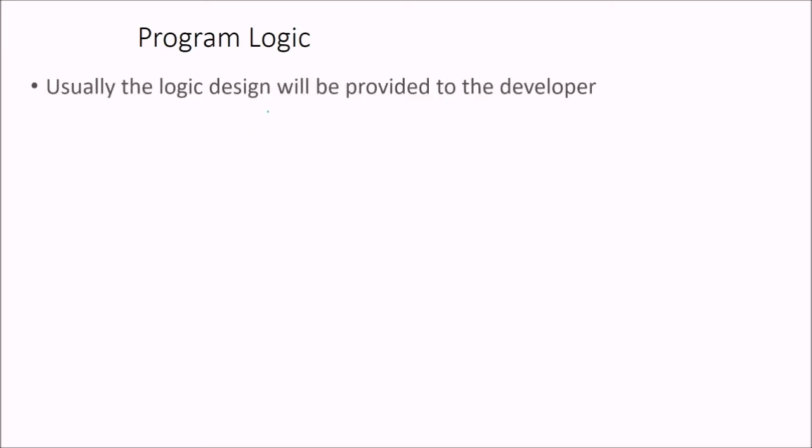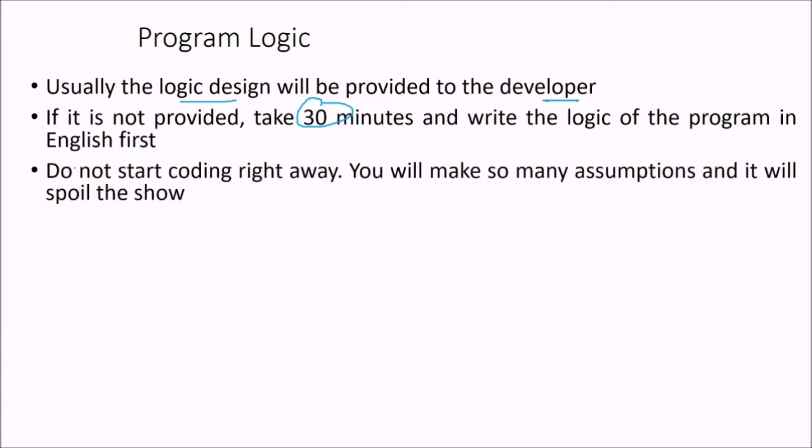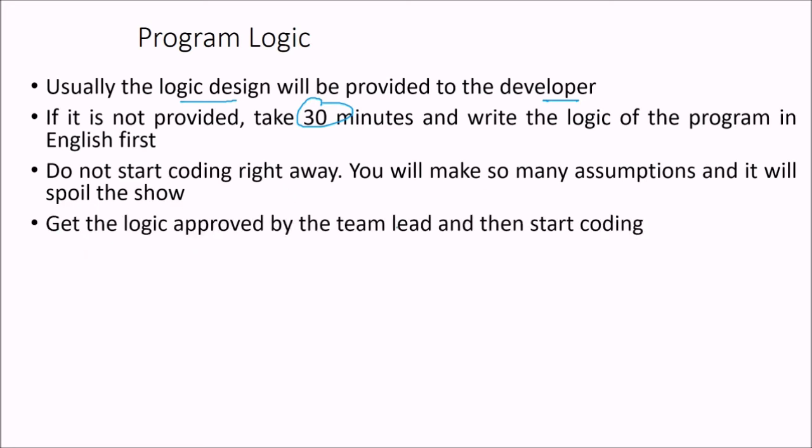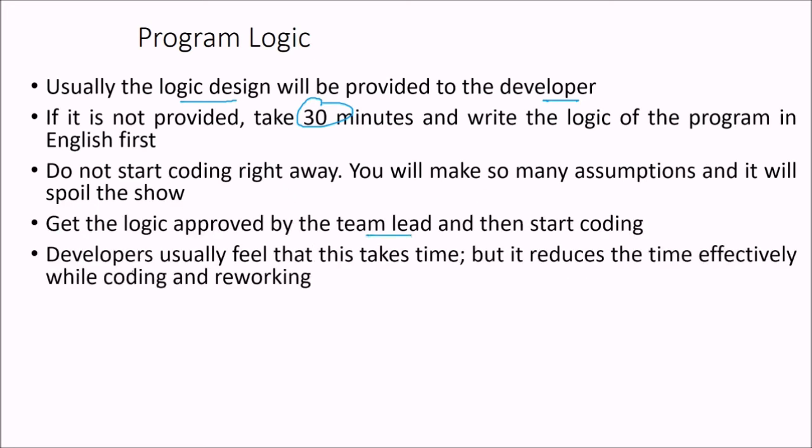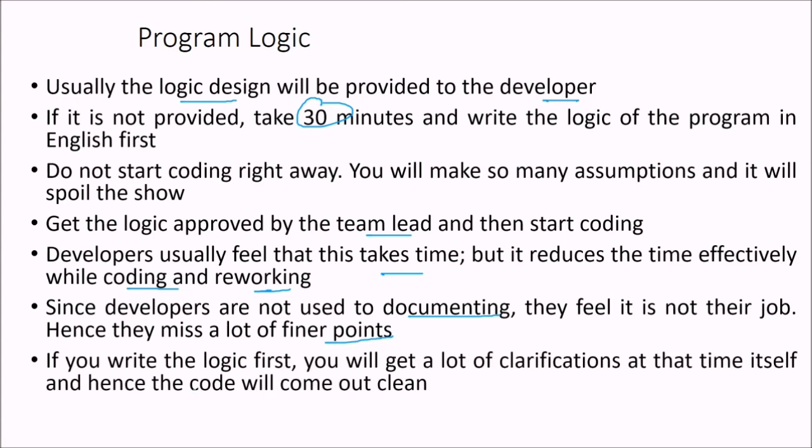Then we talk about the program logic. Usually the logic design will be provided to the developer. So if it is not provided, just take 30 minutes and write the logic of the program in English first. Do not start the coding right away. You will make so many assumptions and it will spoil the show. So get the logic approved by the team lead and then start coding. And developers usually feel that this takes time, but it reduces the time effectively while you are coding and reworking. And since developers are not used to documenting, they feel it is not their job and they miss a lot of finer points. If you write the logic first, you will get a lot of clarification at that time itself and hence the code will come out clean.